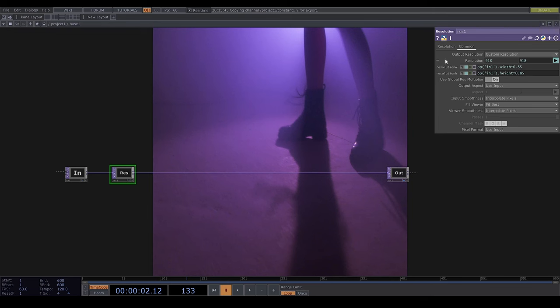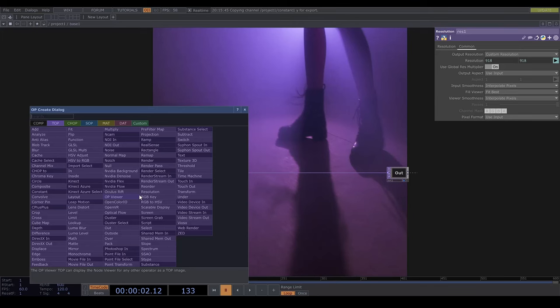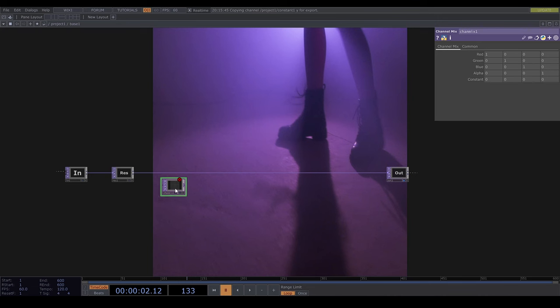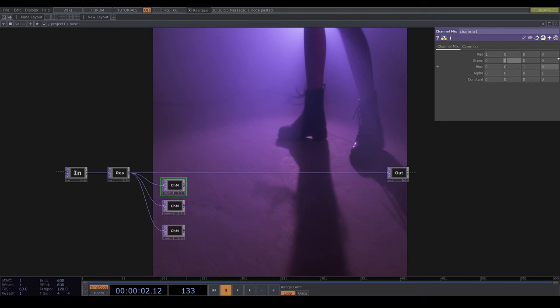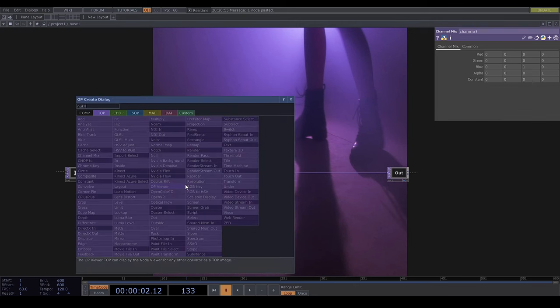Now I want to isolate the red, green and blue components of the image. To do this I can use the channel mix top. And for red I make the green and blue cells 0, for green I make the red and blue cells 0, and for blue I make the red and green cells 0. Now I'll attach a null to each of these and call them red, green and blue.